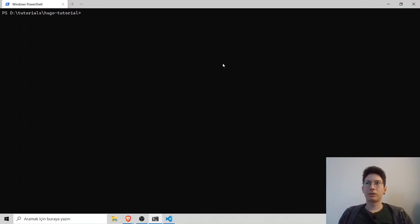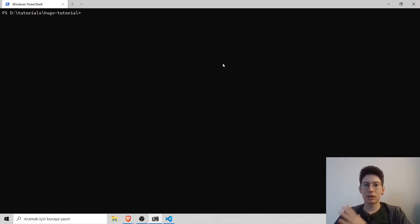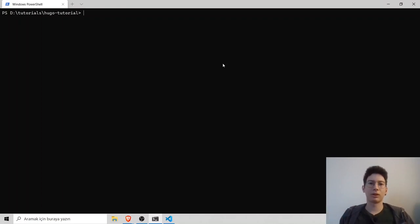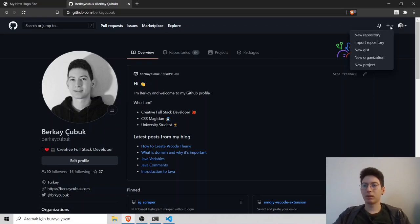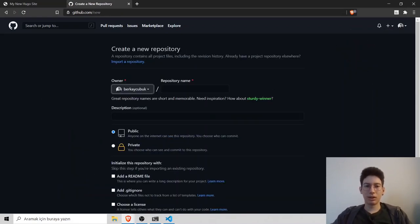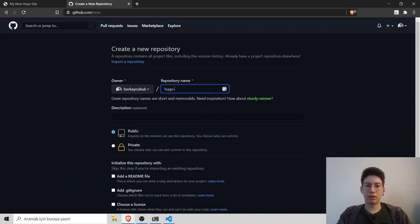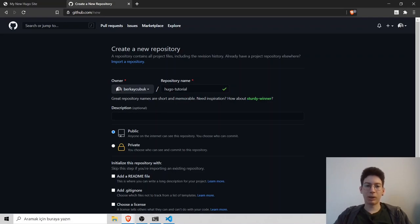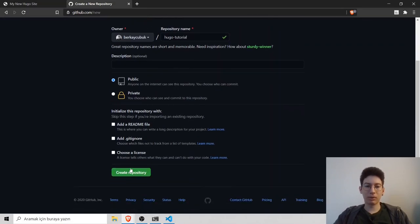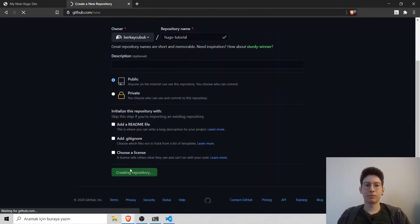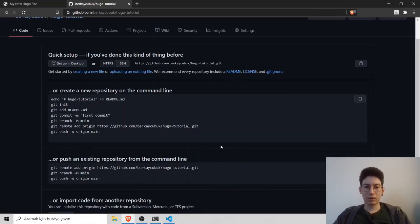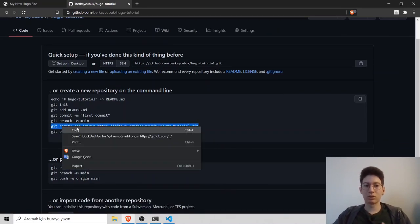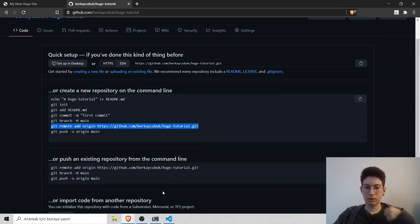Now I want to create a GitHub repository and connect our Hugo website to our GitHub repository. Go to GitHub and click the plus icon and click new repository. I will name my repository as Hugo tutorial and I will make it publicly available. Create repository.